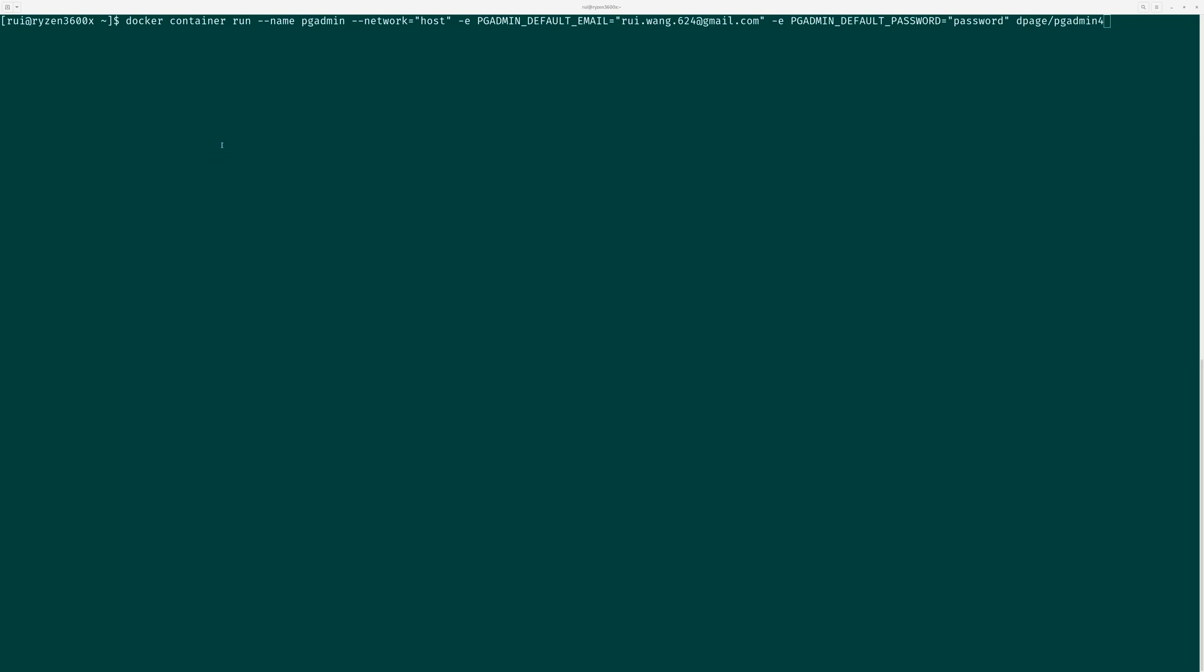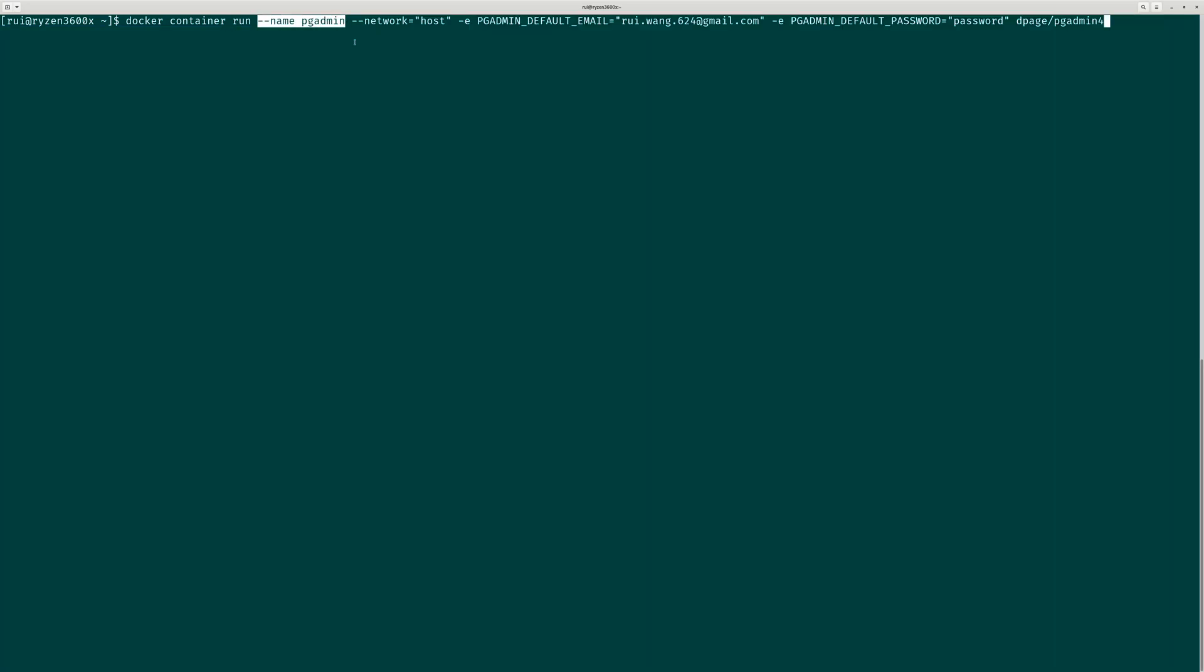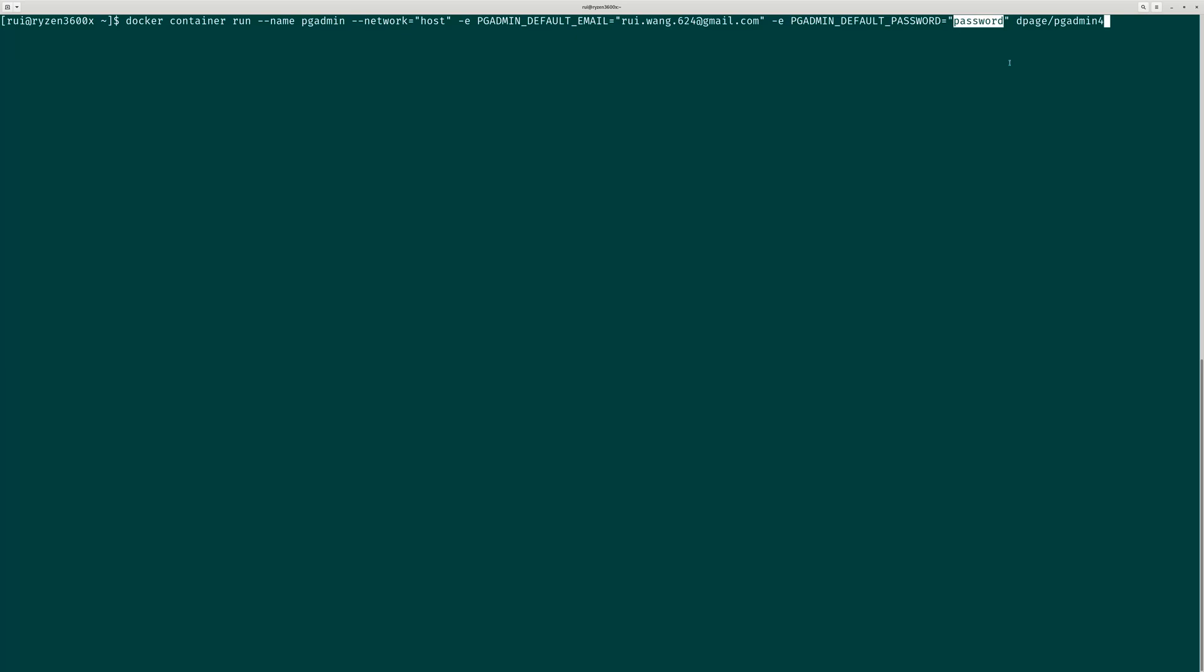It's actually just one line of code: docker container run, and option one is name pgAdmin, which is completely optional, you can omit the name. Network is host just for convenience - I map the Docker environment to my host network. Environmental variable one is pgAdmin default email, I use my personal email, and the password I use lowercase 'password'. Then the Docker image is dpage/pgadmin4.